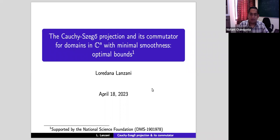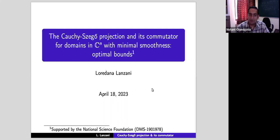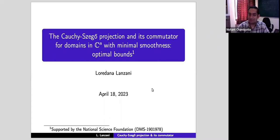Hello everyone, and welcome to the TFR CAN colloquium. Today we have the pleasure of having Loredana Lanzani, who will be telling us about the Szegő projection and its commutator for domains in C^n with minimal regularity. So over to you.